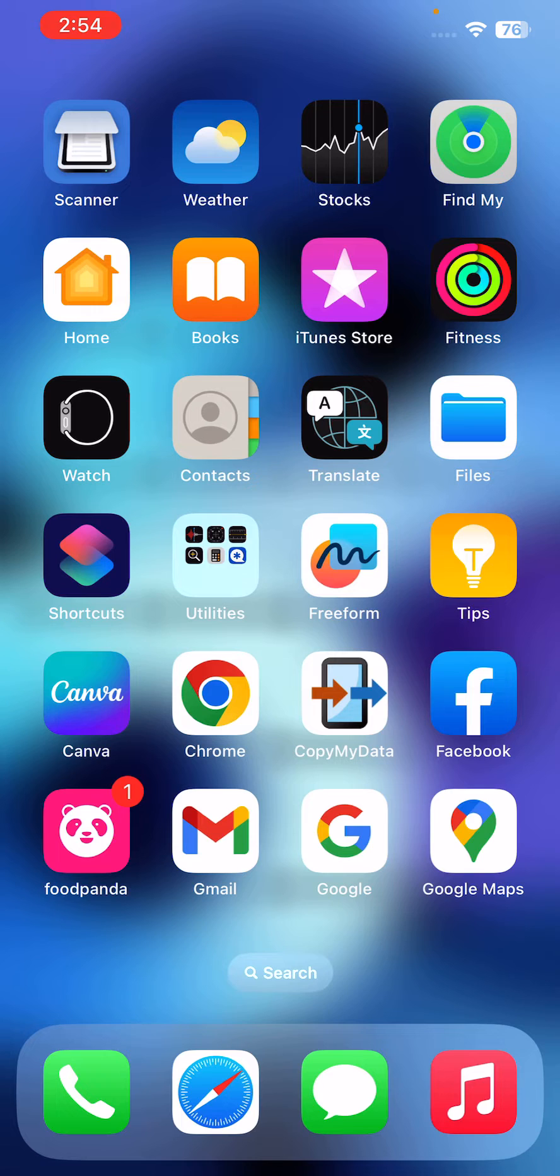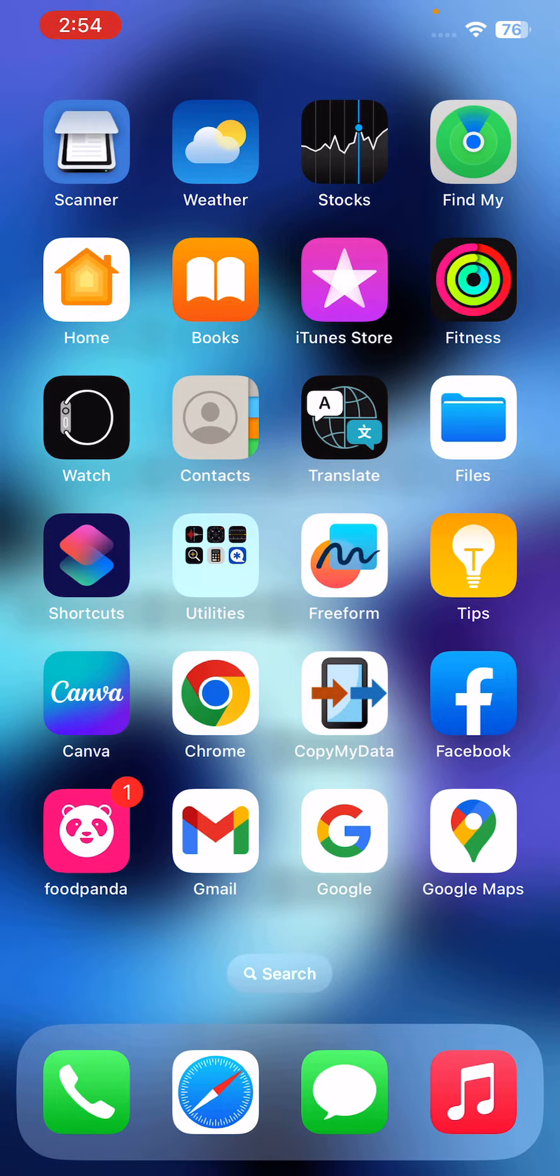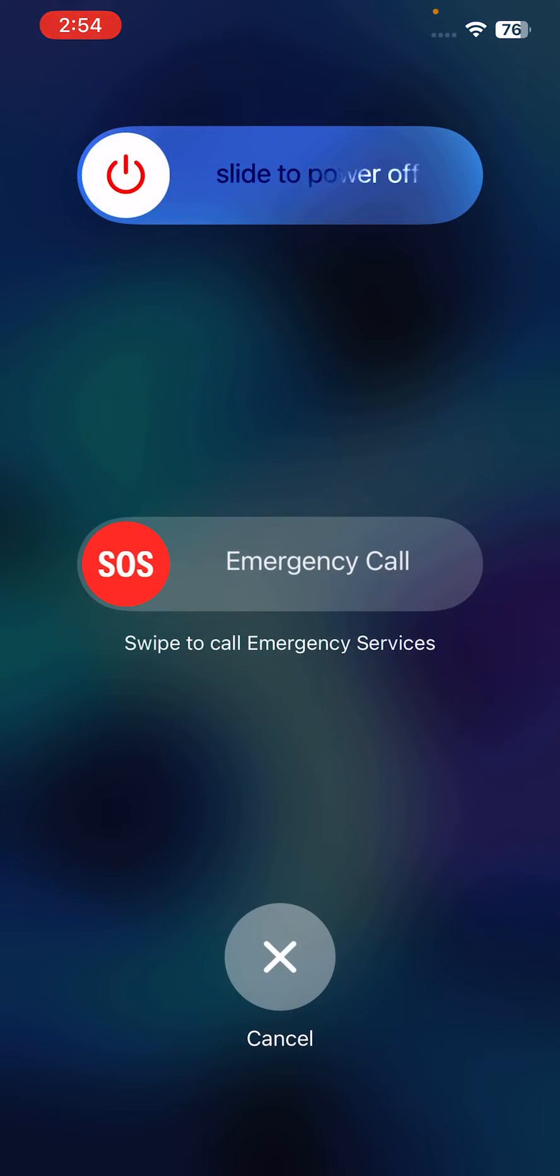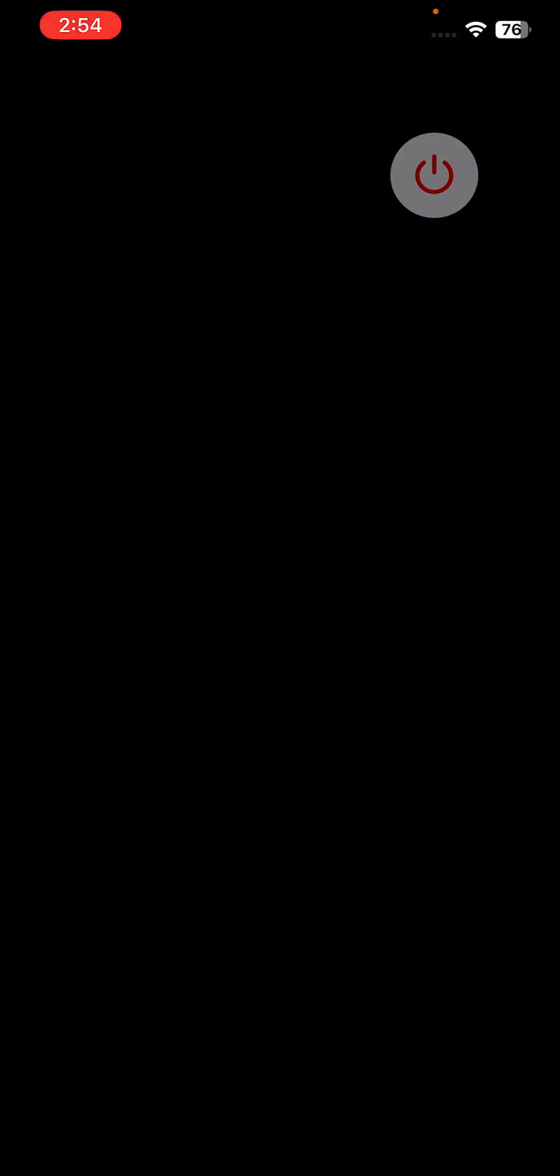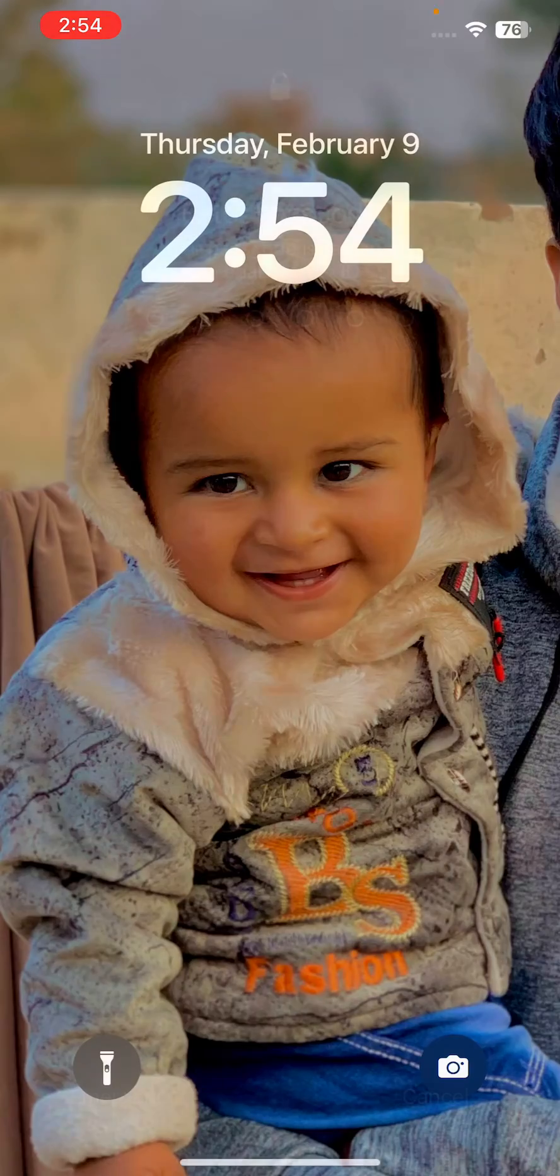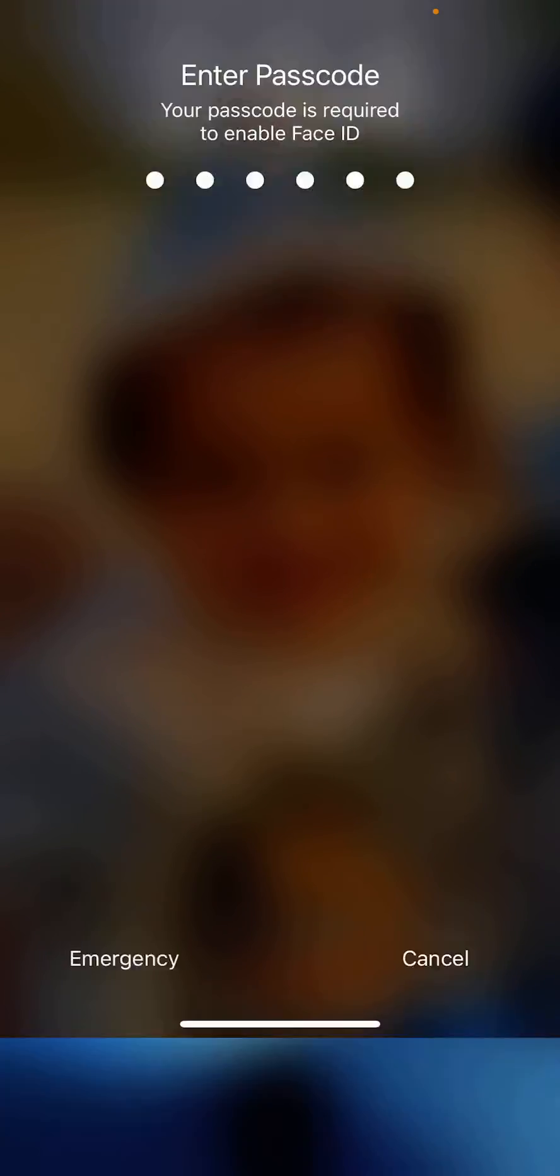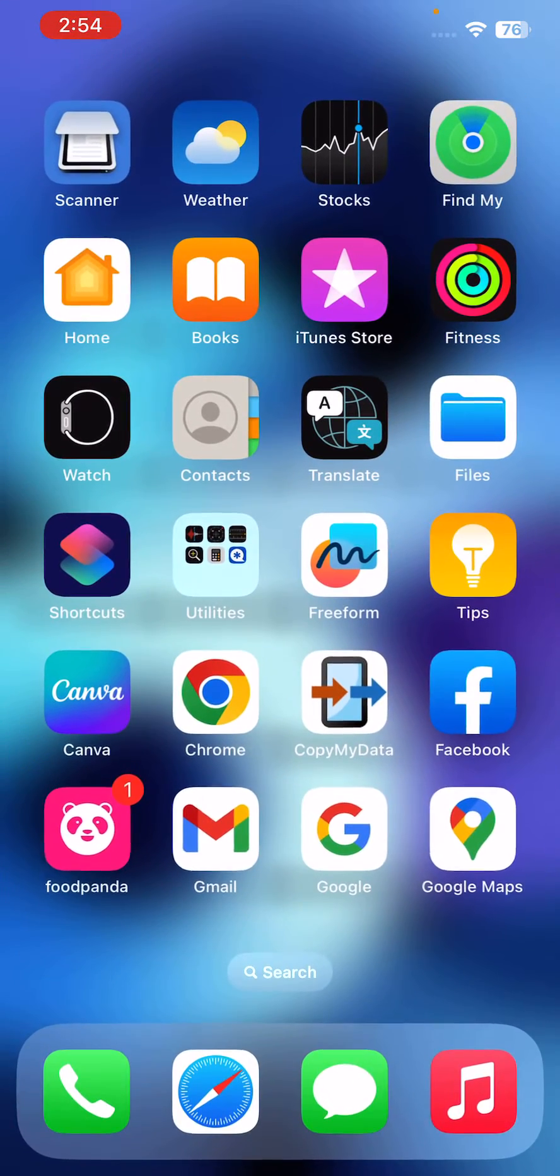restart your iPhone. For the restart, tap on the power button and the volume up at the same time, drag the slider to power off your iPhone. After this, the next solution is update